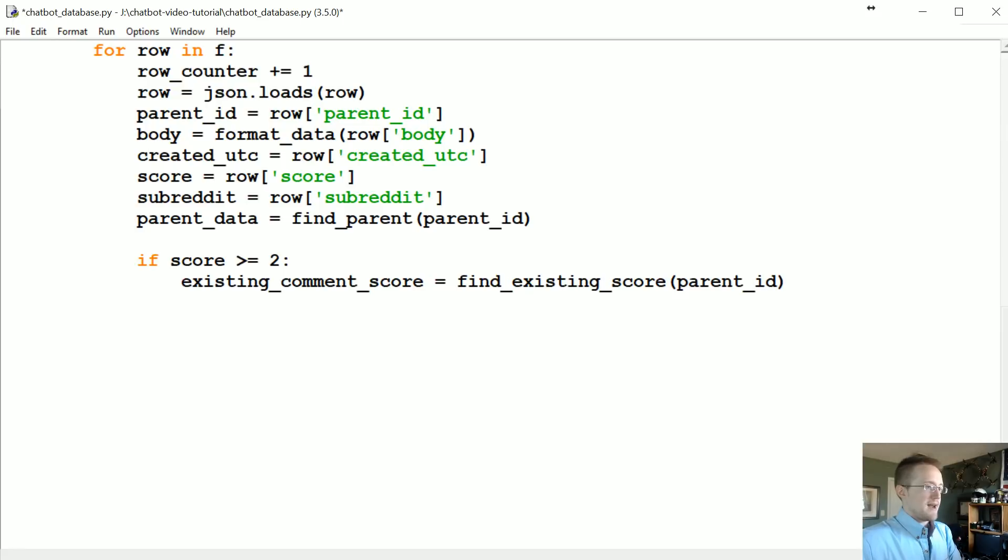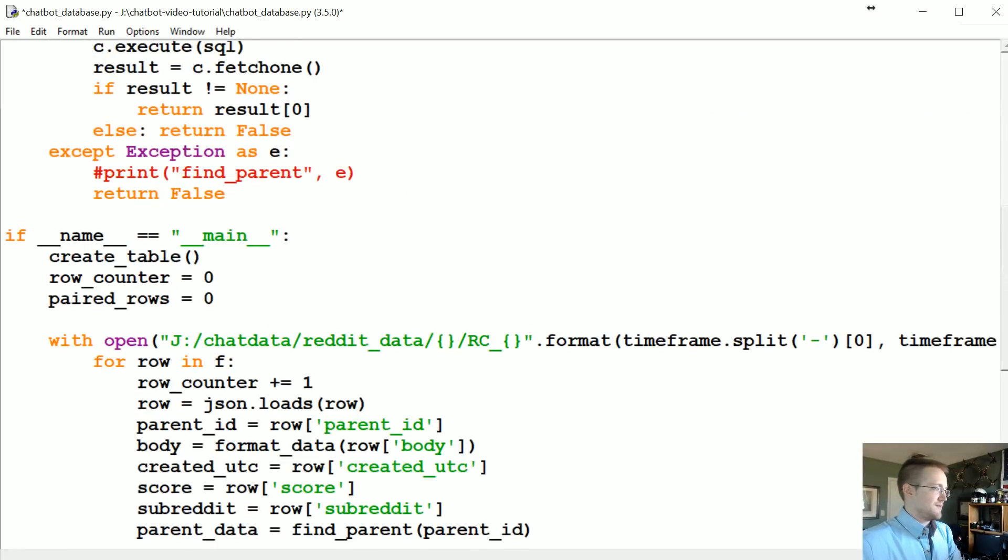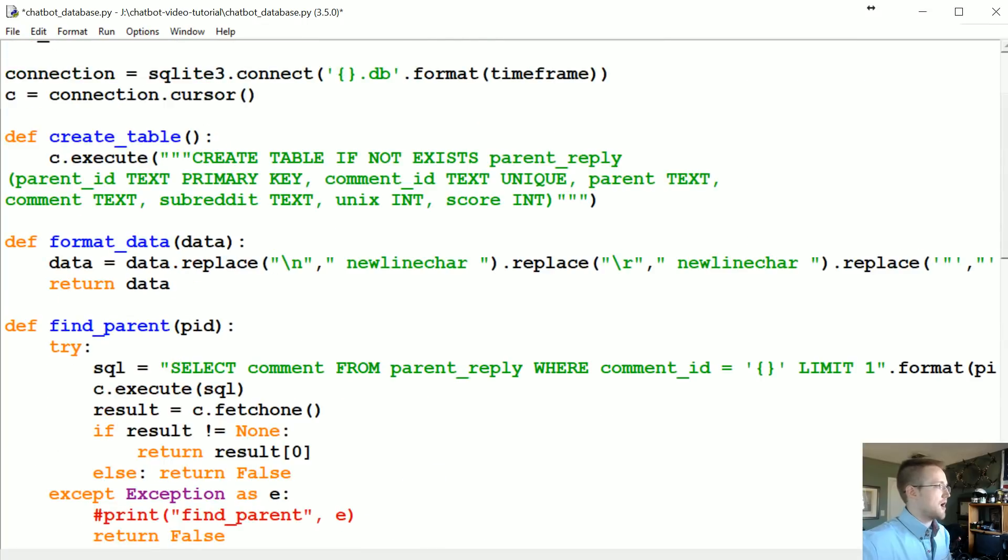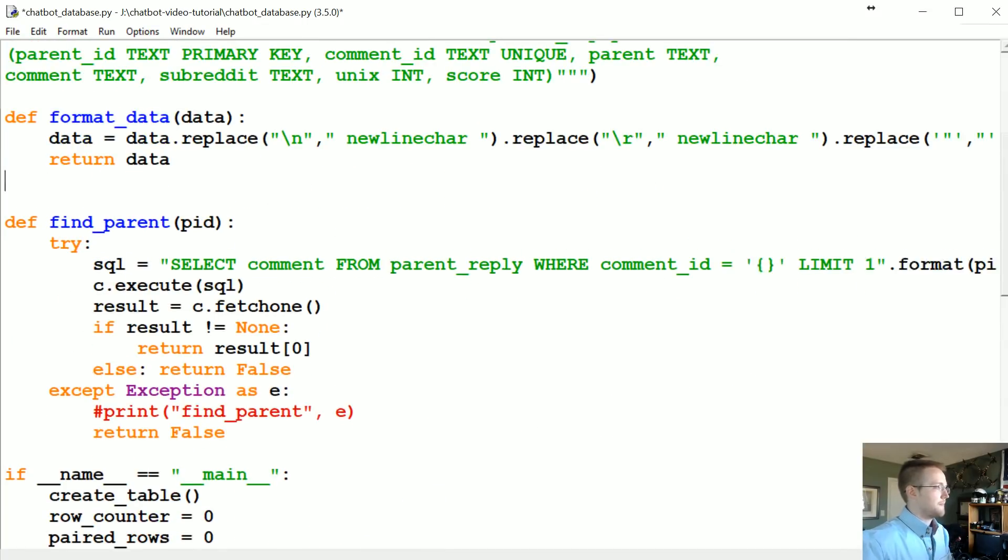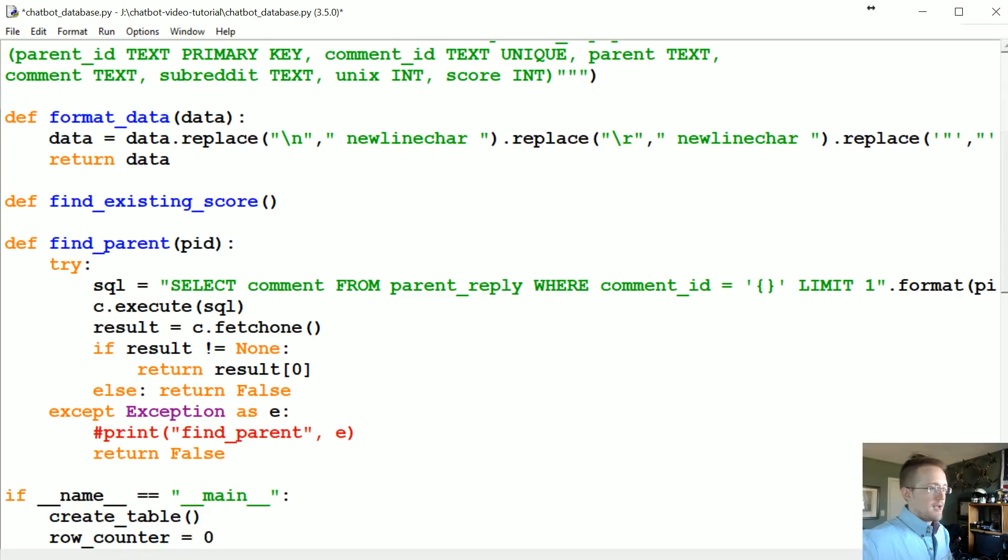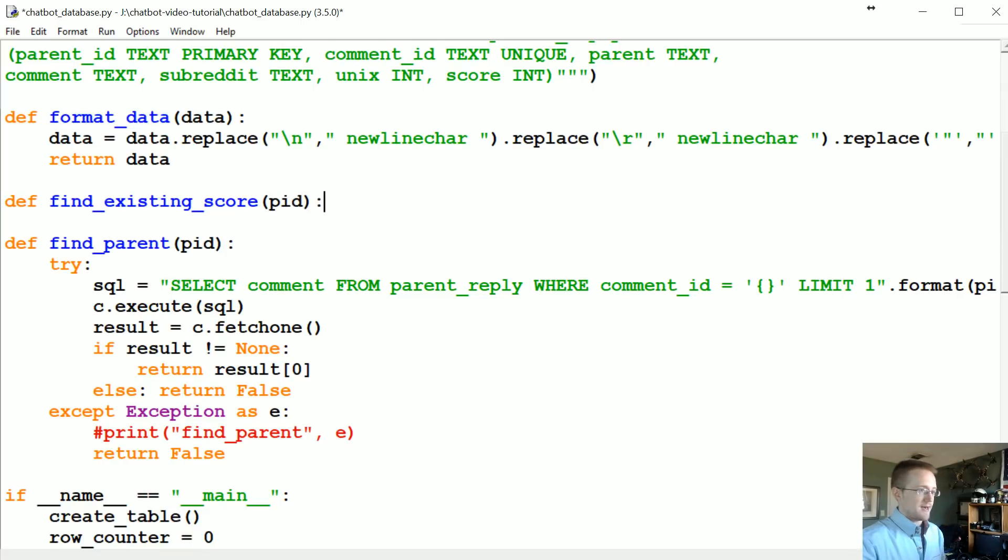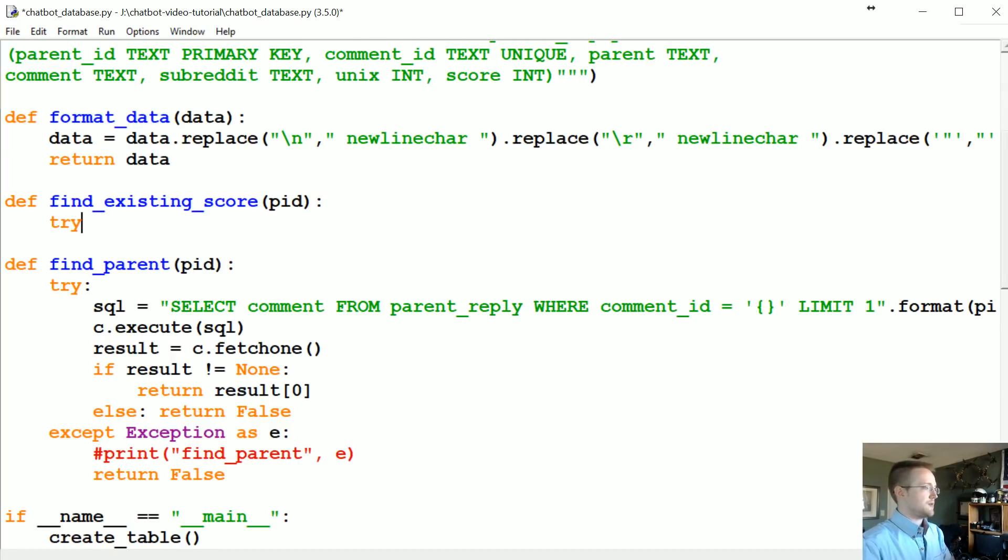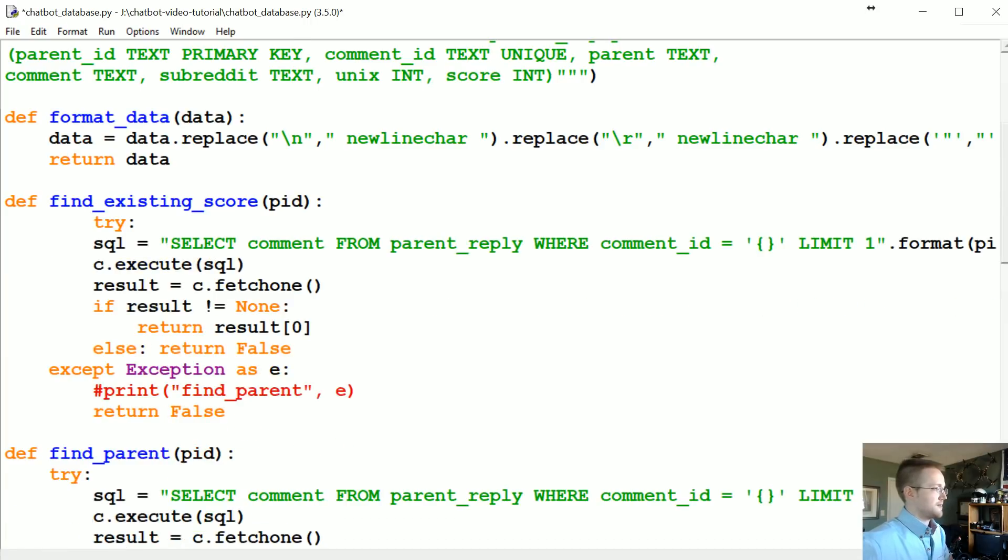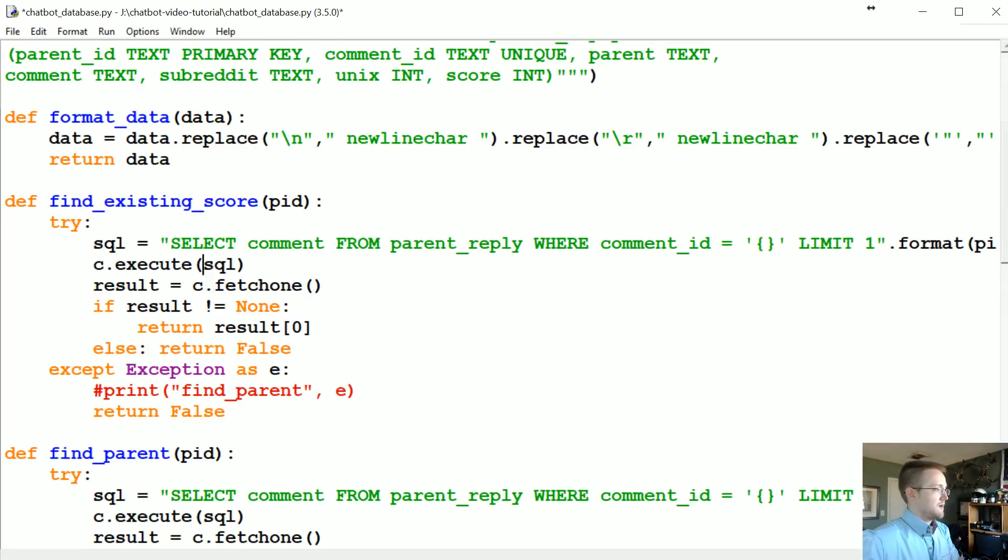So what we want to do now is actually create this find_existing_score function. So I'll copy that, I'll come up here. Define find_existing_score. Basically again, we're gonna search for that by parent ID. So what we're gonna do is - I like the idea of try and except and return false if all else fails - so let's go ahead and paste that lovely logic in.